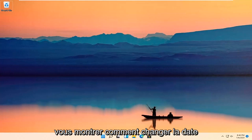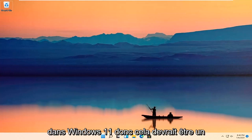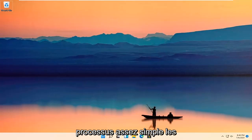In today's tutorial, I'm going to show you guys how to change the date and time in Windows 11. So it should be a pretty straightforward process.